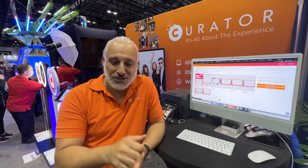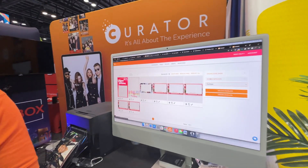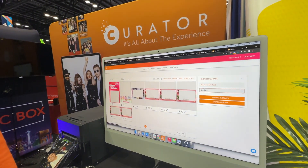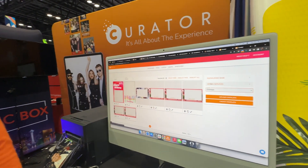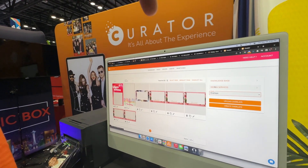Thank you so much for the time, James. Thank you. The Image Editor, everybody — it is included with your subscription of Curator.